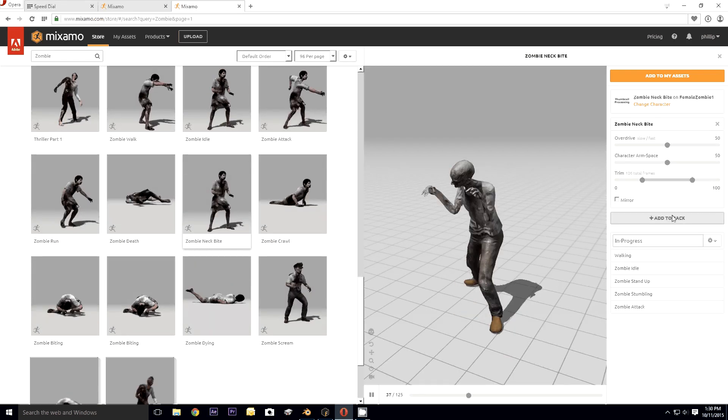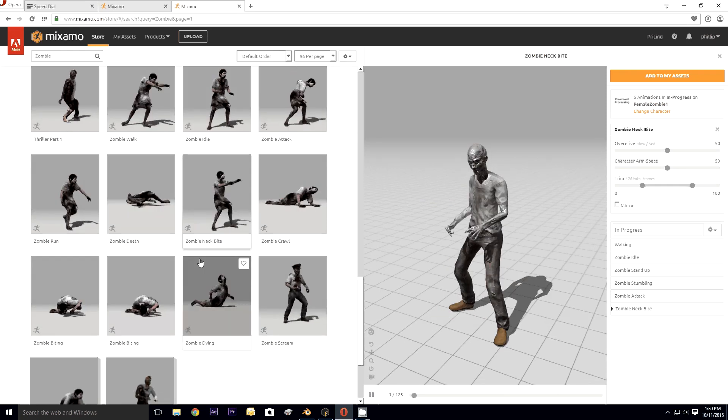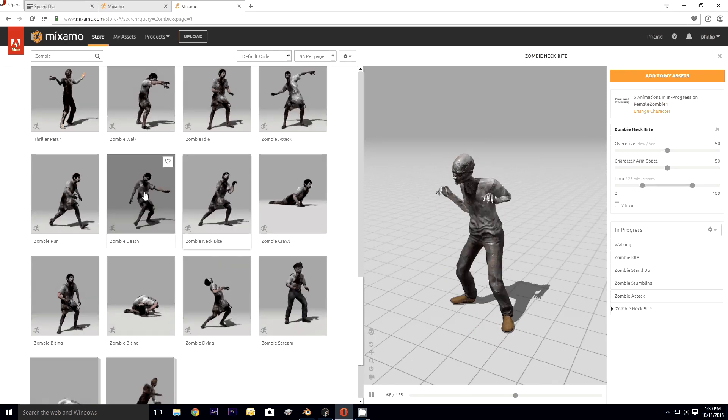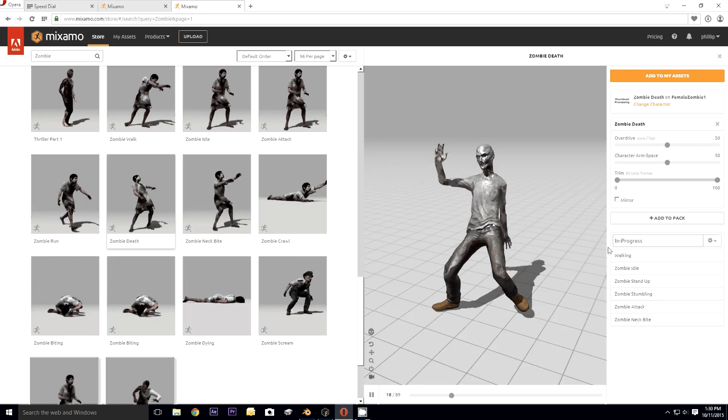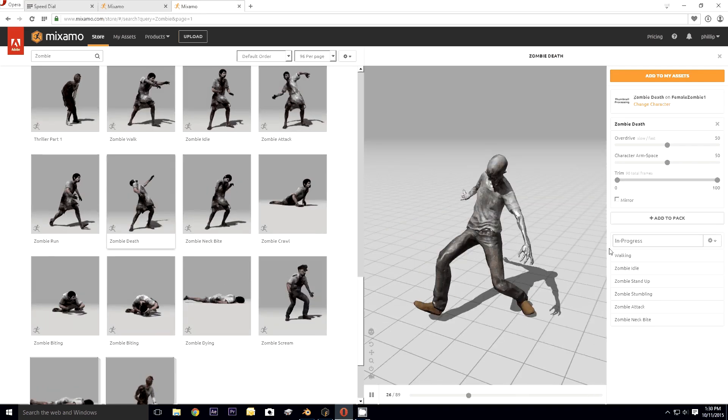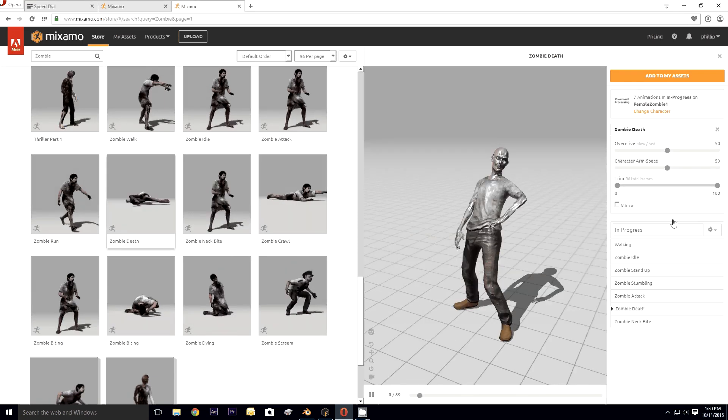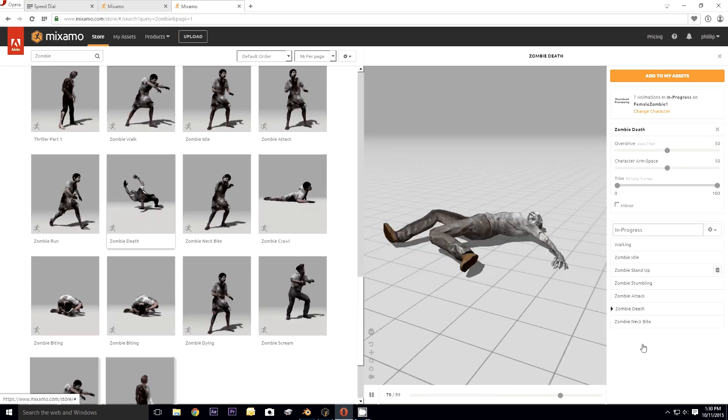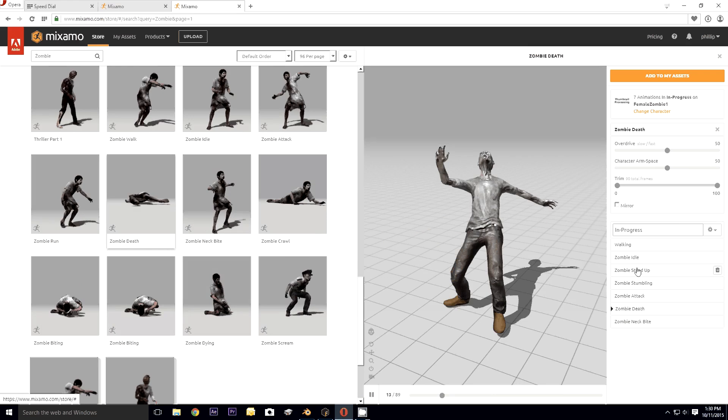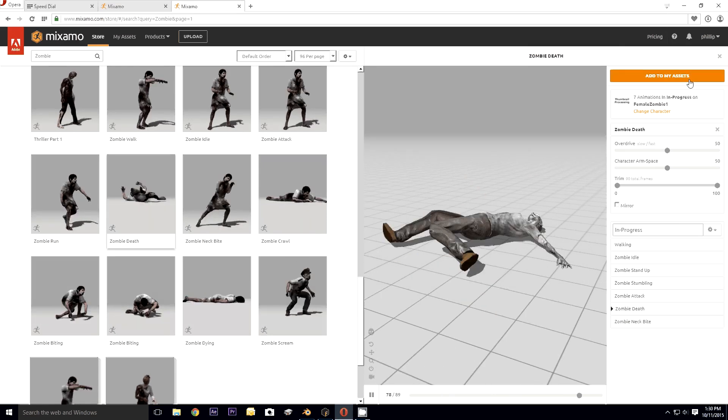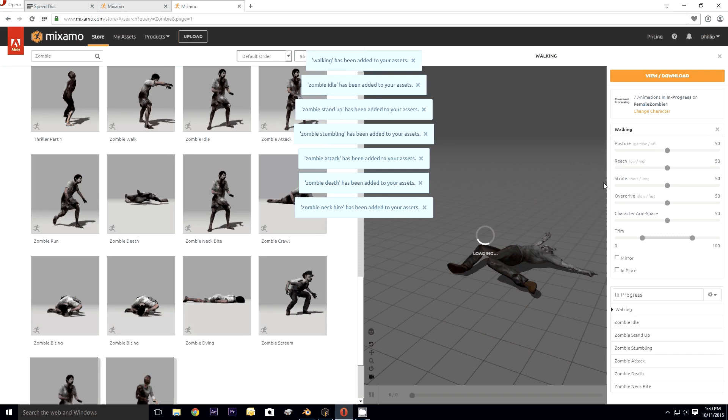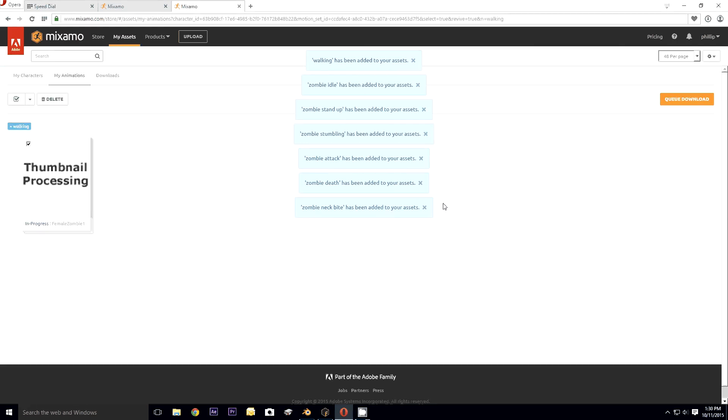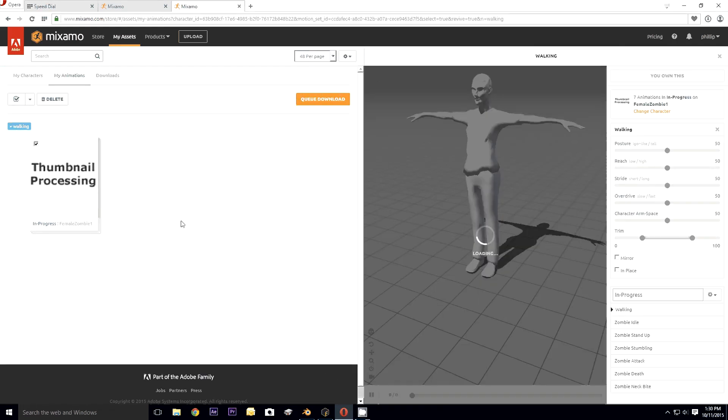You can swipe at you, can finally grab you and bite your neck, add to the pack. Then of course zombies are no fun if you can't kill them. So there. All right, so I've got these animations here. Okay, add to my assets.